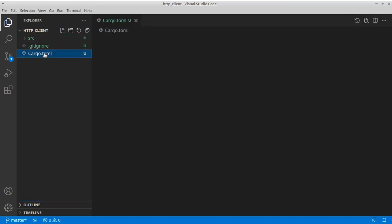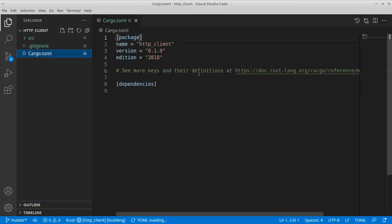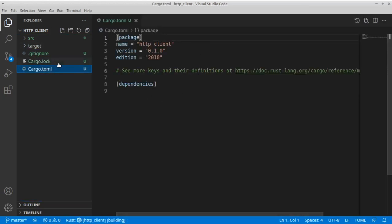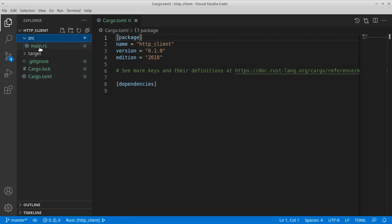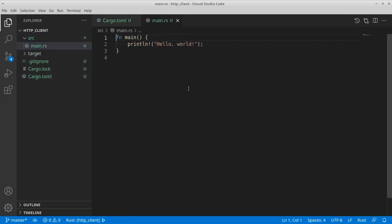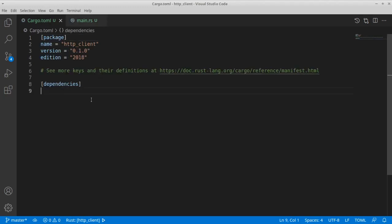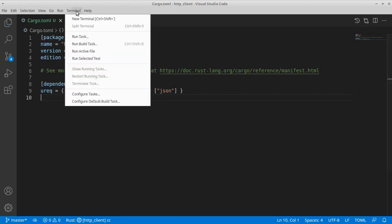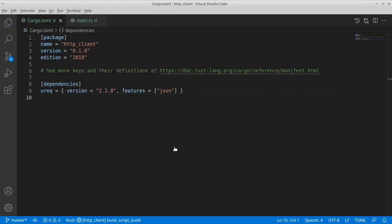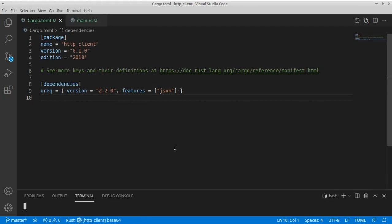Here you can see the usual TOML file for dependencies for a Rust project and our main.rs file. As a first step let's introduce our ureq dependency into the TOML file, and let's open a terminal and build this project so we can start caching all the code.